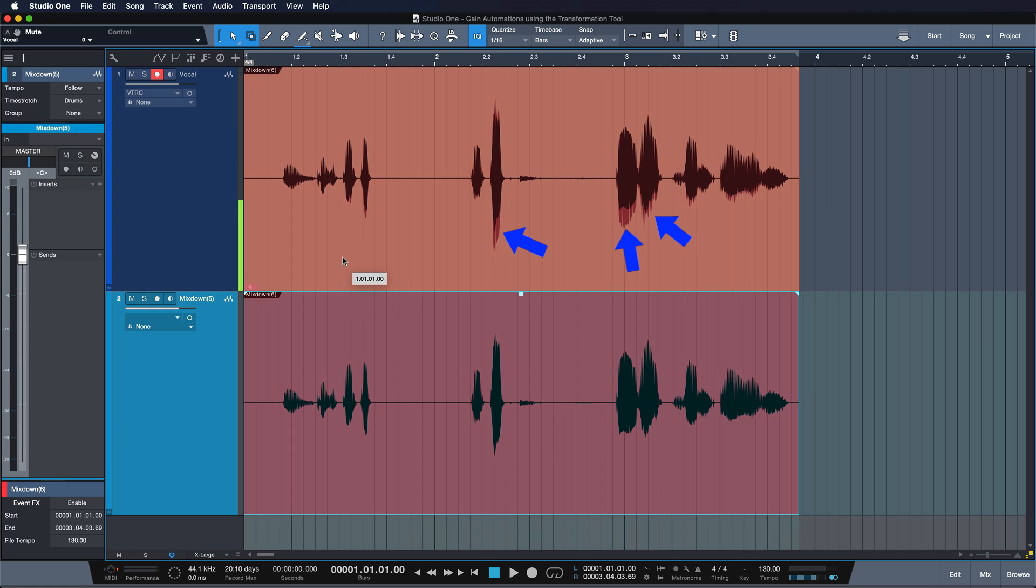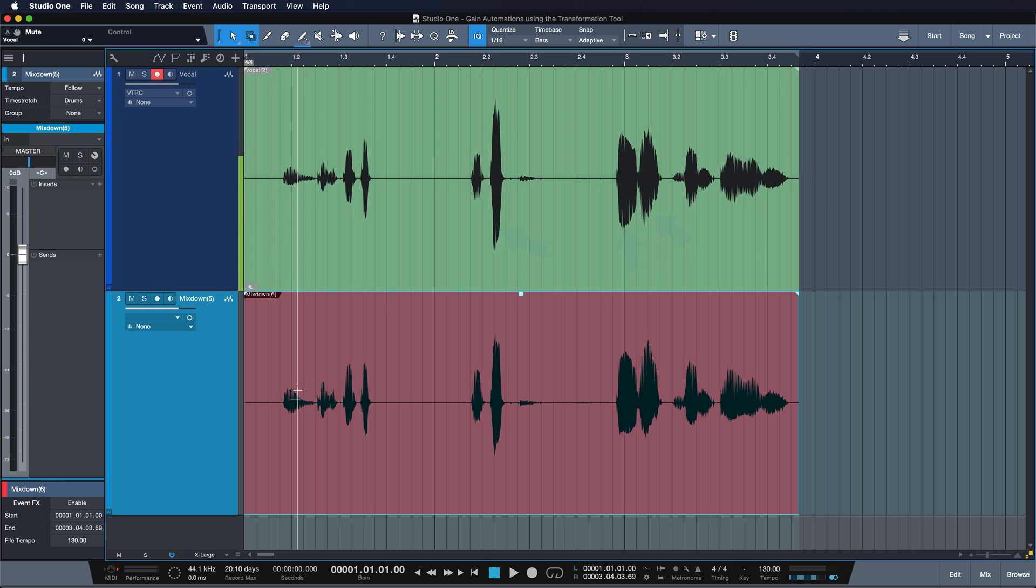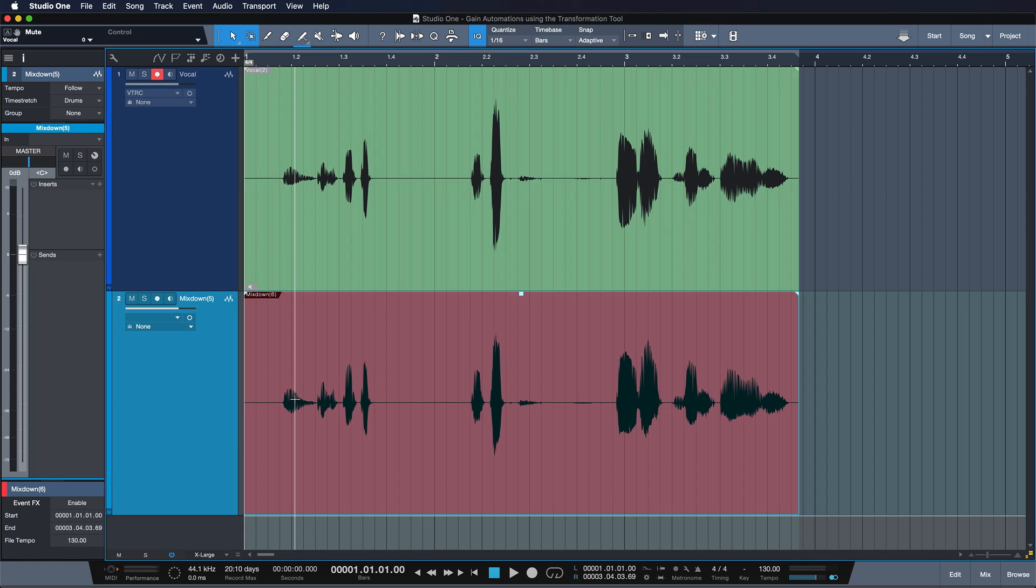Alright, so that's just two examples. You can do obviously so much more with the Transform Tool. Try it out for yourself. It's definitely a Studio One oldie but a goldie.